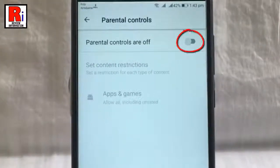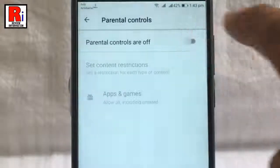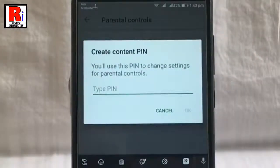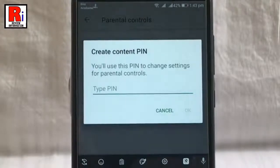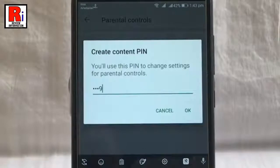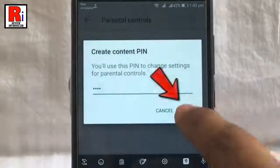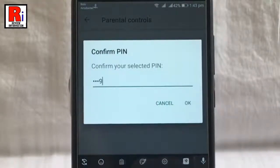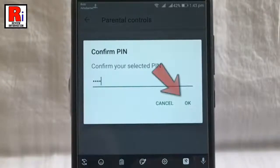Toggle this button to turn on parental controls. Create a pin — this prevents people who don't know the pin from changing your parental control settings. Now tap on OK. Confirm your pin again, then tap on OK.